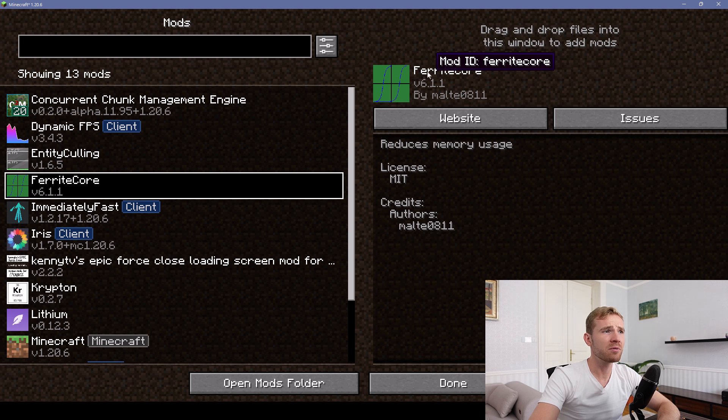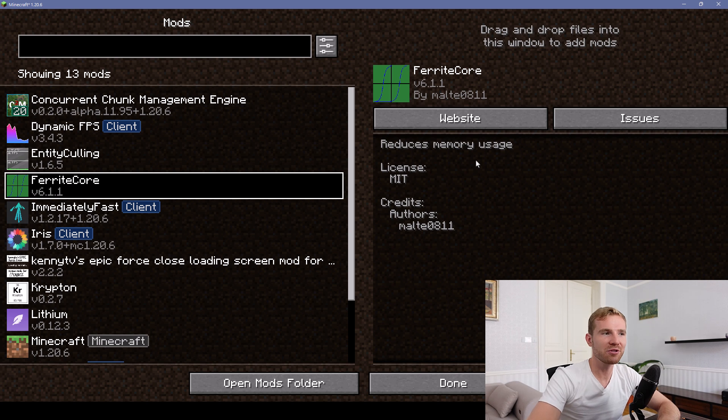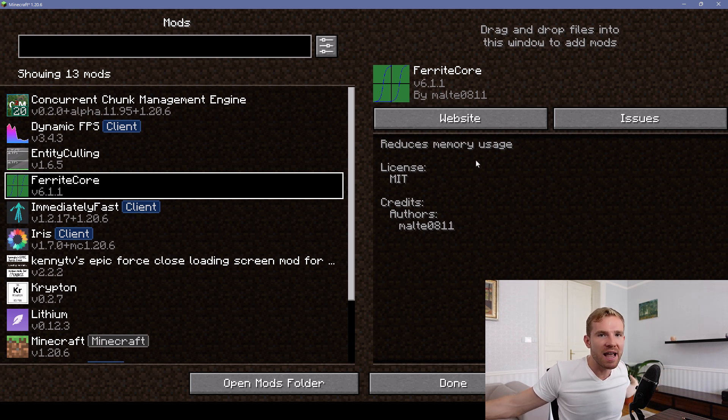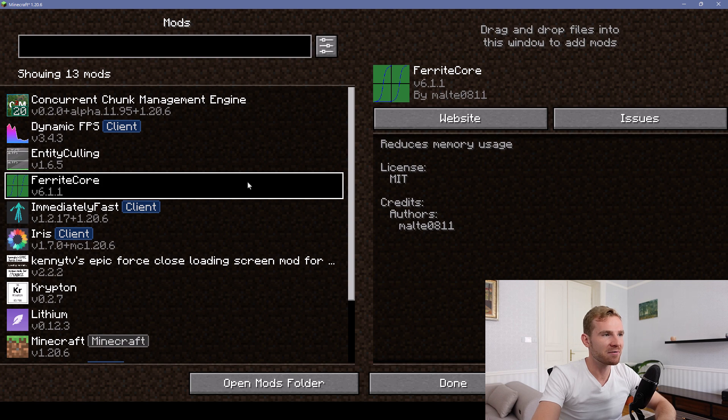Next mod I'm using is called Ferrite Core. This will simply reduce memory usage. I don't understand how it works at a high level, but I know when I run it, my Minecraft uses less memory.